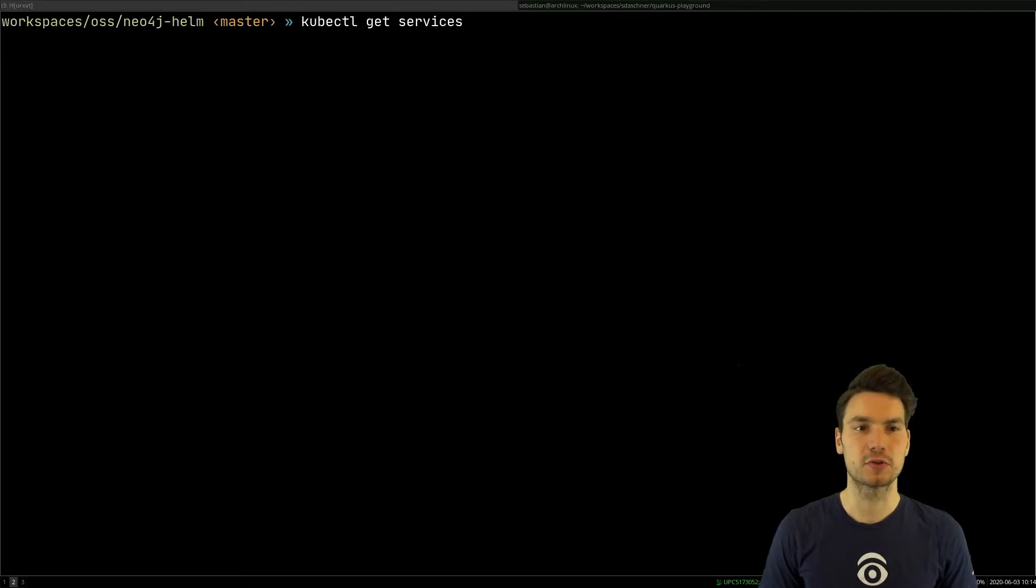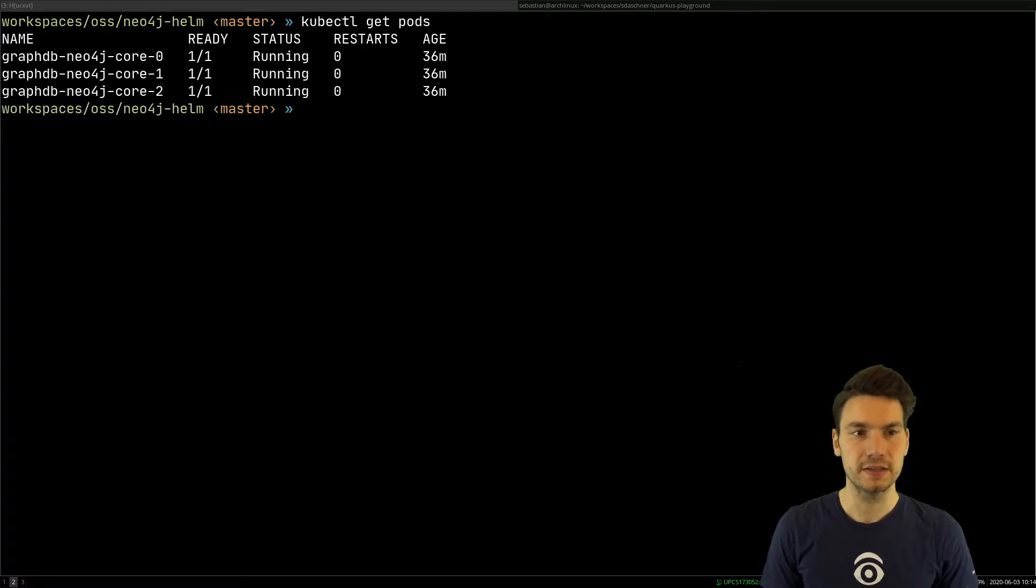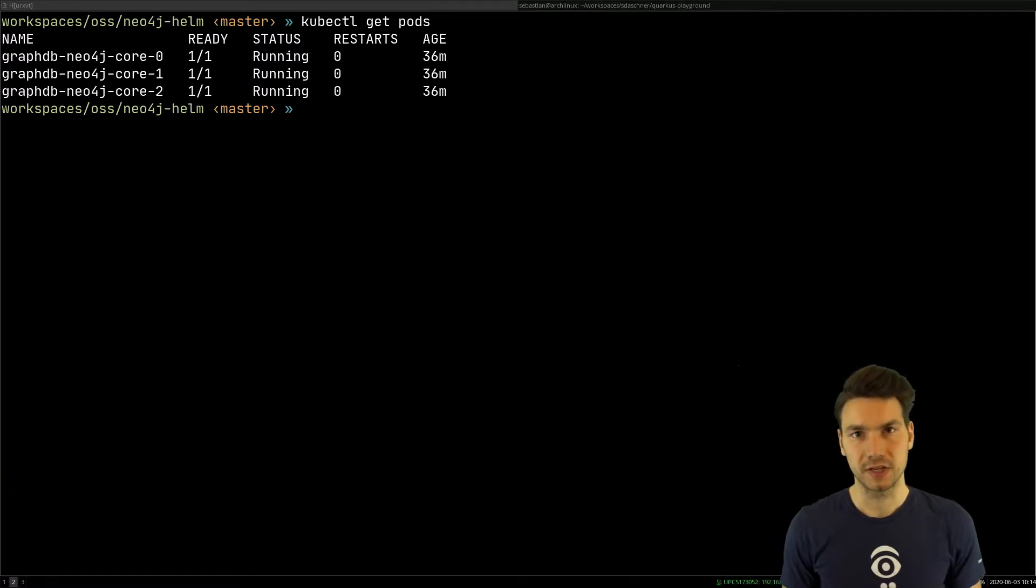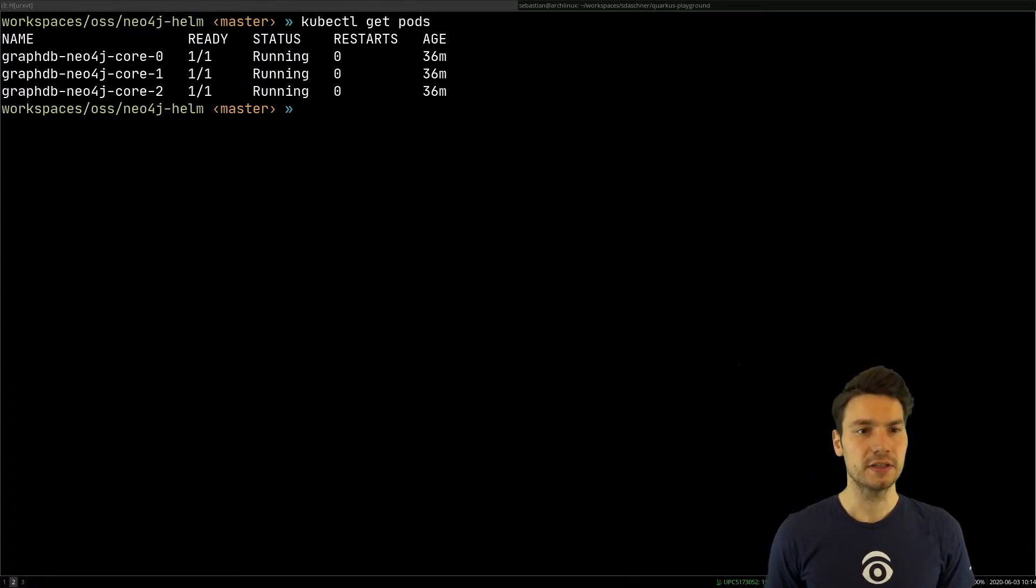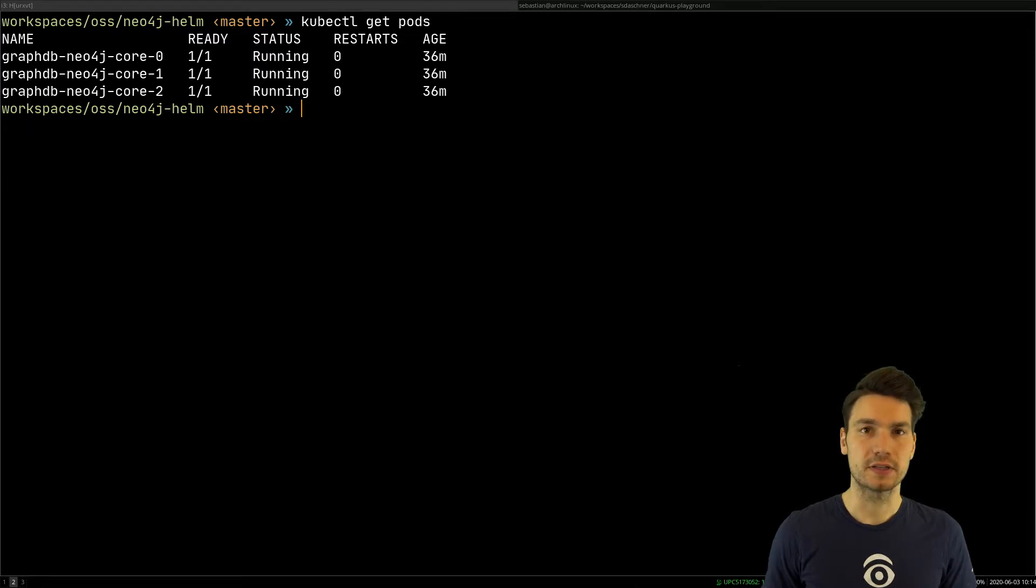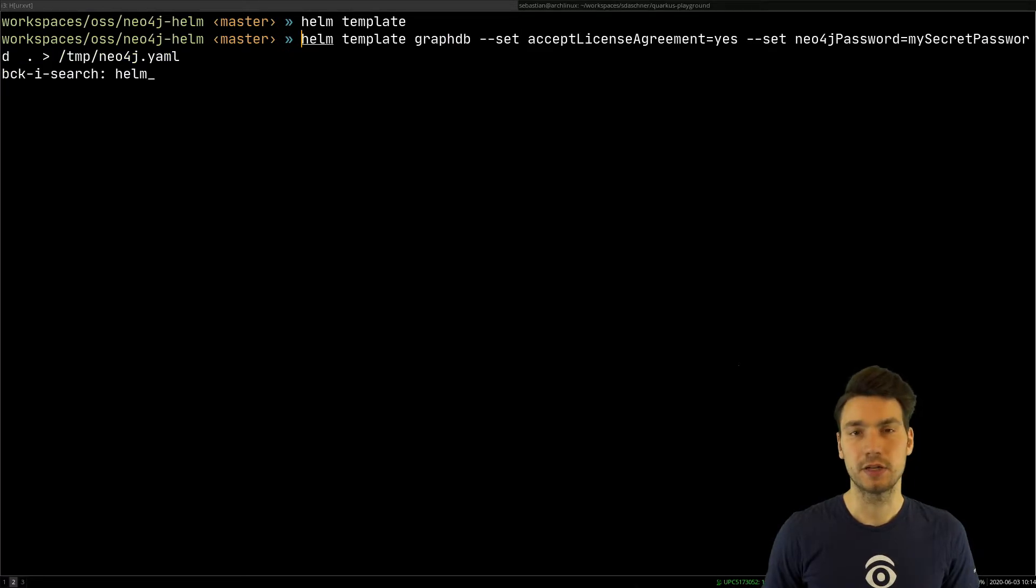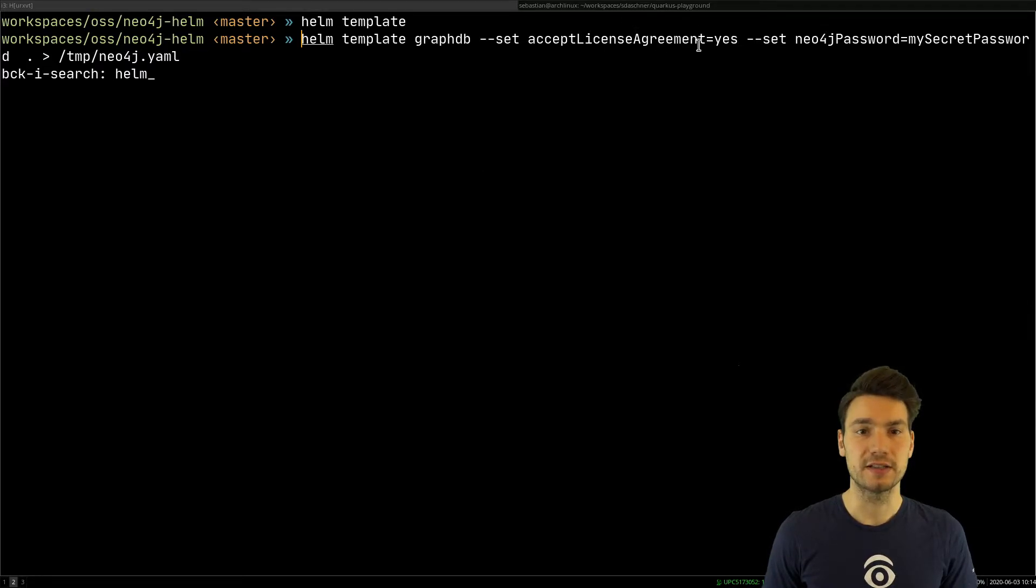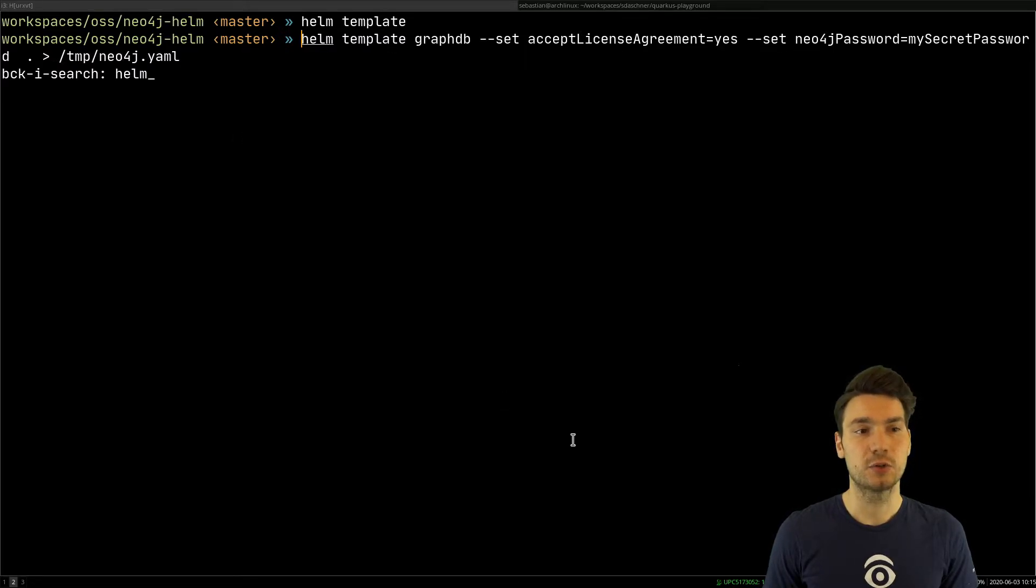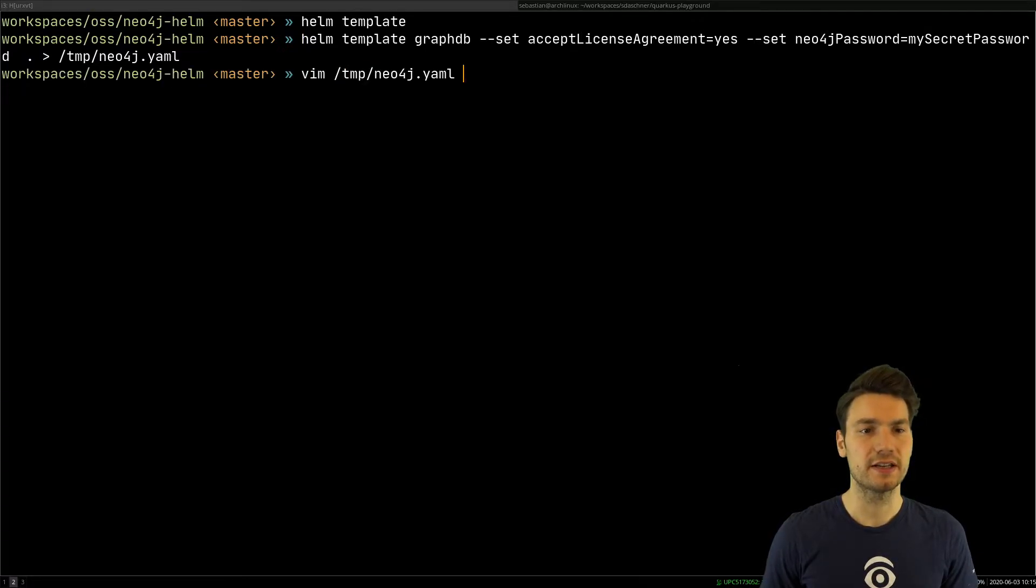For example, kubectl get services or kubectl get pods, and in this case, I already deployed this Helm chart. So how I did this, the way how you do this is using Helm template. So I create Helm template, this Helm chart with already some values being set, so I will agree for the license agreement. I use Neo in the enterprise version, and I set a default password here, and it will create these YAML resources in that file that we actually can have a look at.